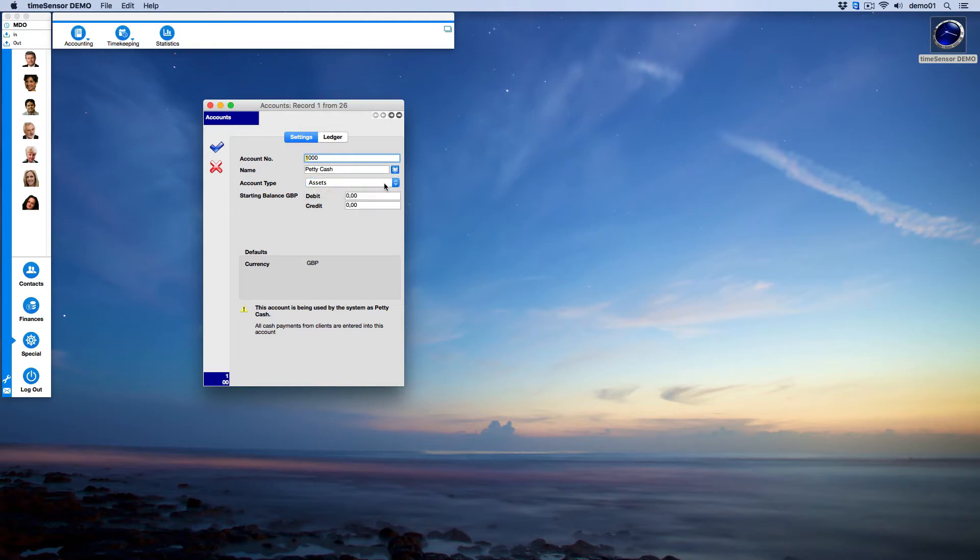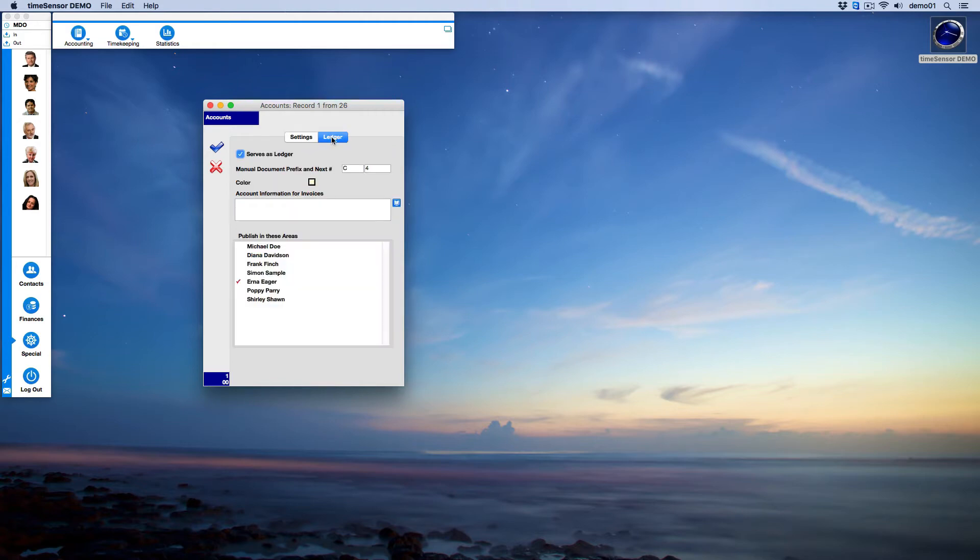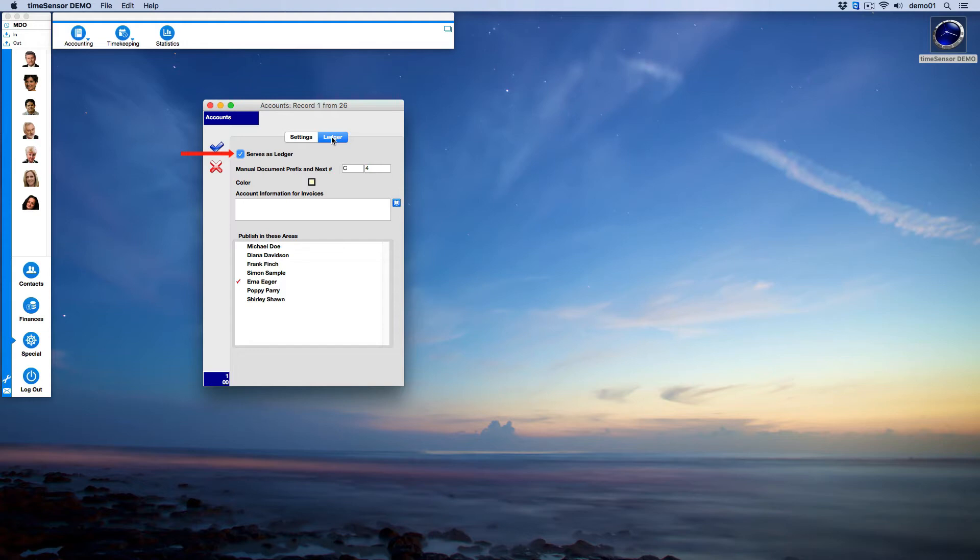Click on the Ledger tab to configure the account as a ledger. Here you can see that the box 'Serve as ledger' is checked. This informs Time Sense Legal that this account is used for payments and displays the corresponding additional options. You may then specify a prefix and the number for manual recording of revenues and expenses.